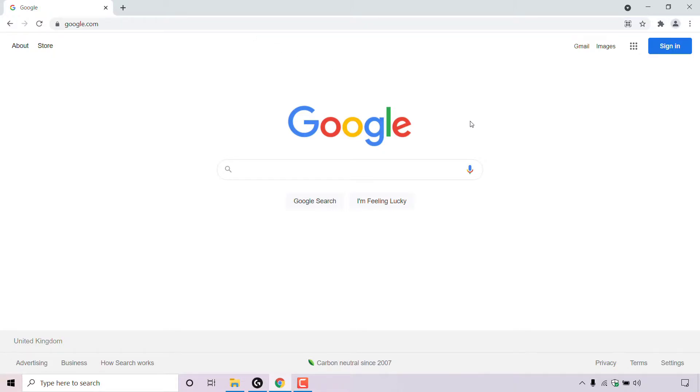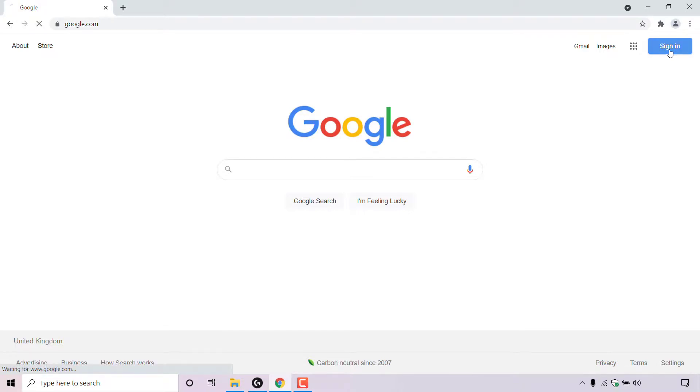Once you're here, navigate to the top right hand corner to where it says sign in and left click on sign in.